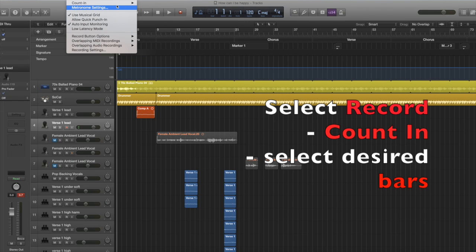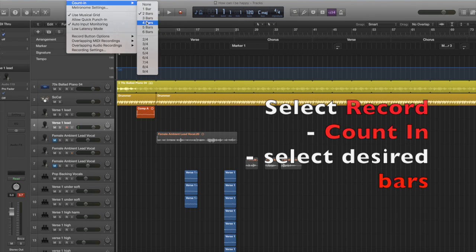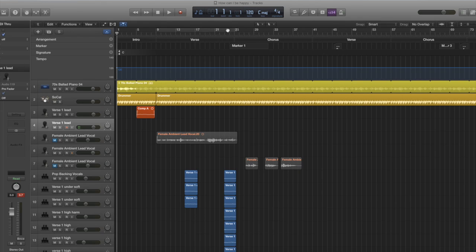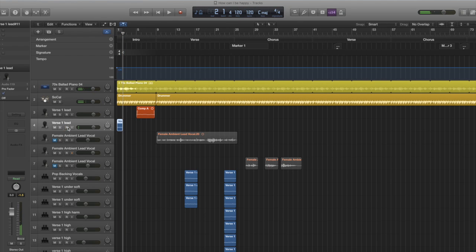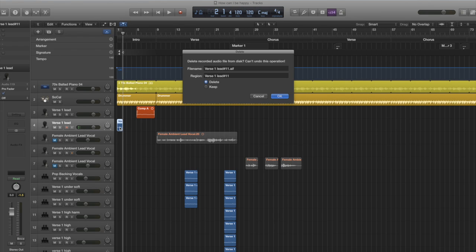In this instance, we're going to change it to four bars. Now if I press the record button, you will notice that the recording won't start straight away. As you can see, the recording started after four bars.